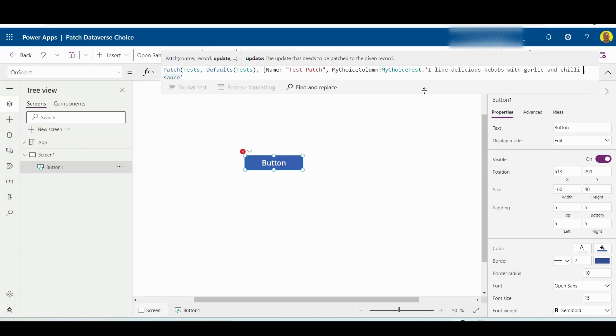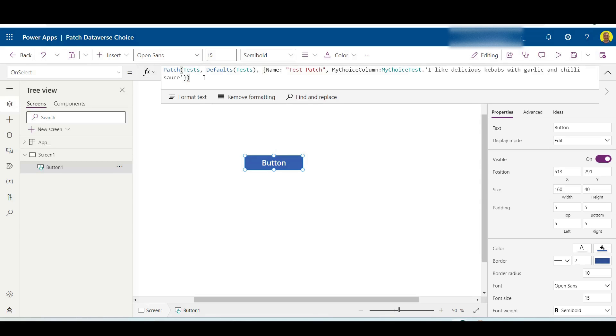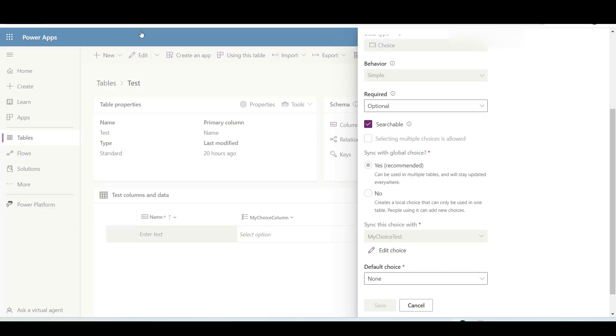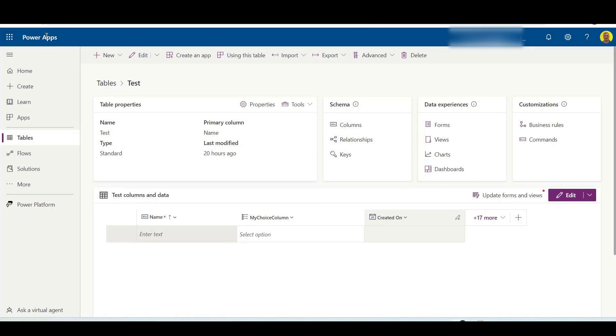into the database field. So now I'll just close my curly brackets, close my brackets. Now if I just run that and select that, that's going to run the patch. Let me just come out of here, refresh the screen